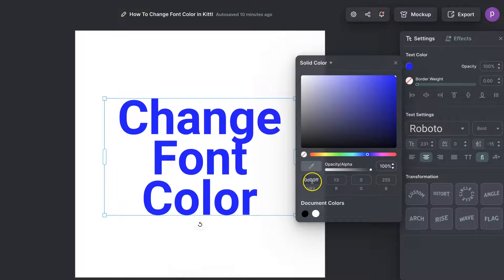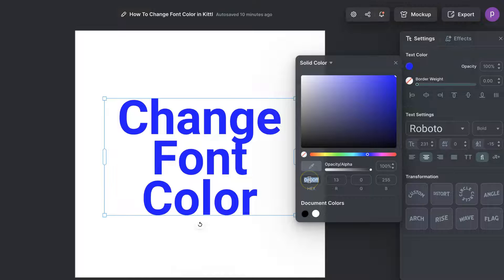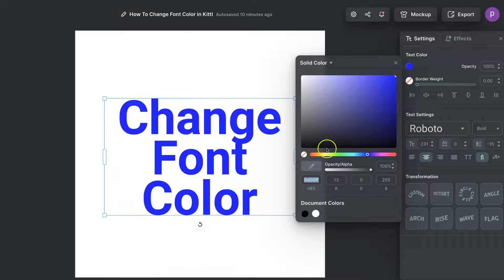We can also put in the hex color code of a color just here as well, and if you have colors on your canvas or on other images, other things, then those colors are going to show up just here under document colors.